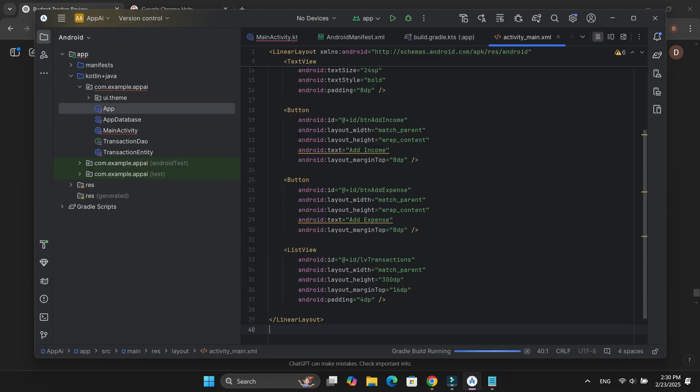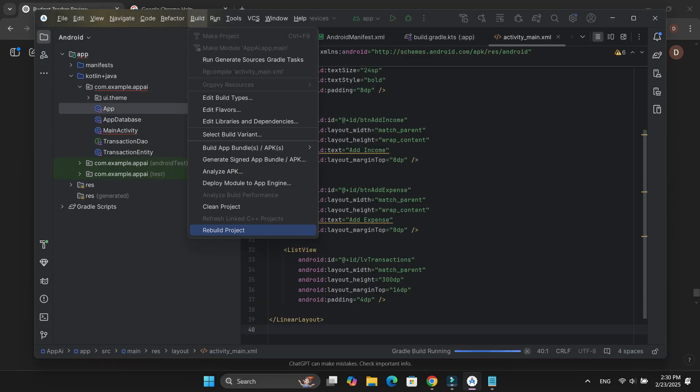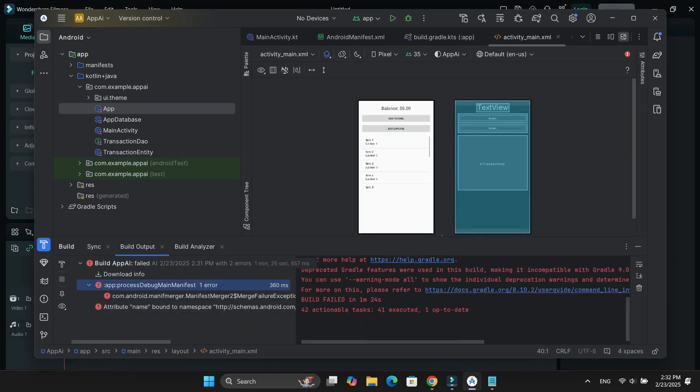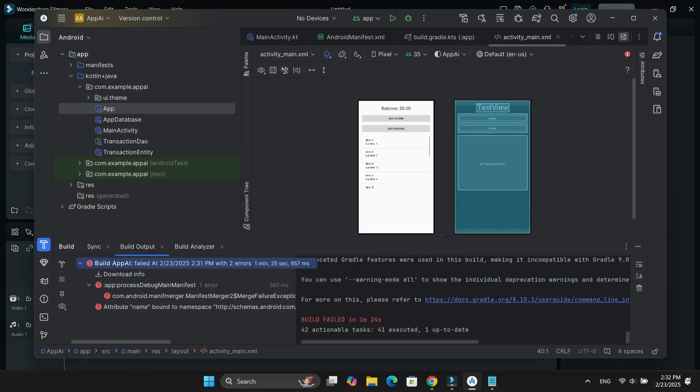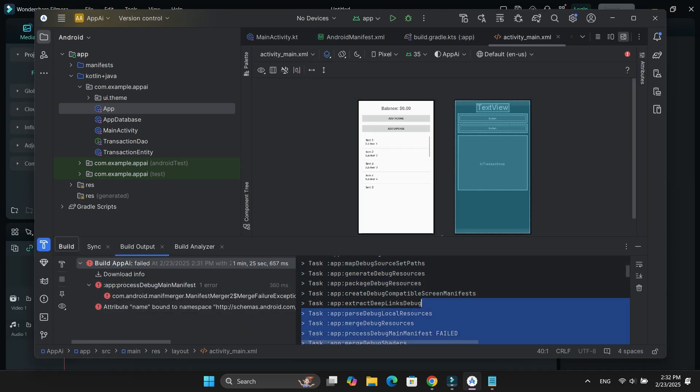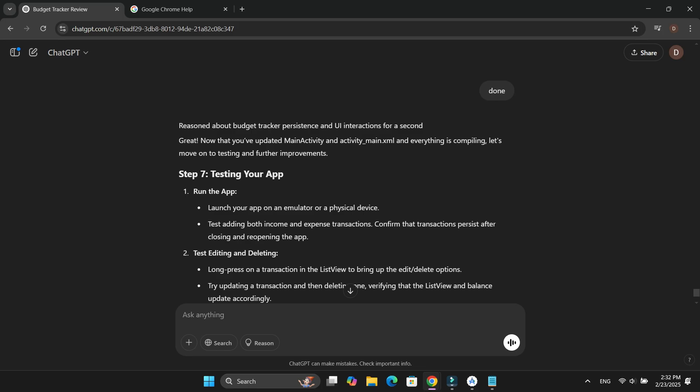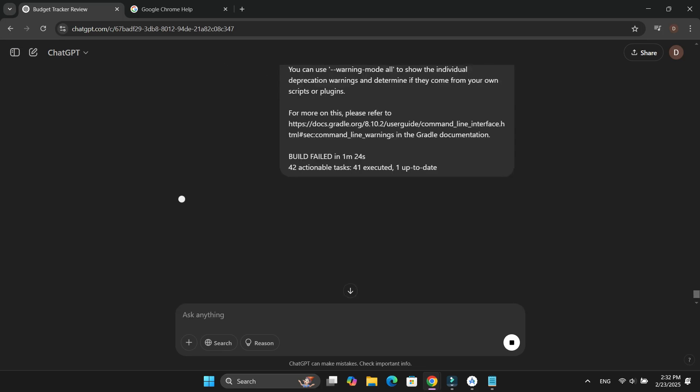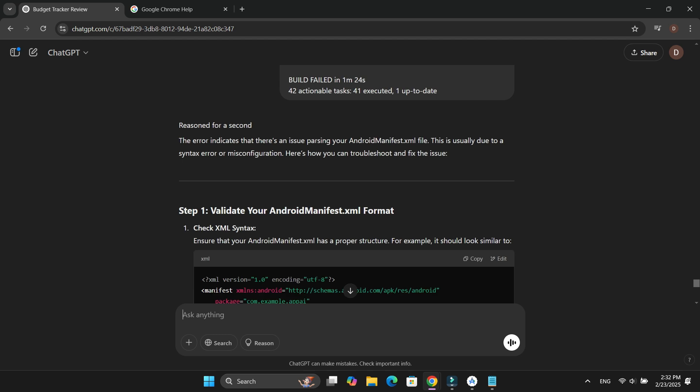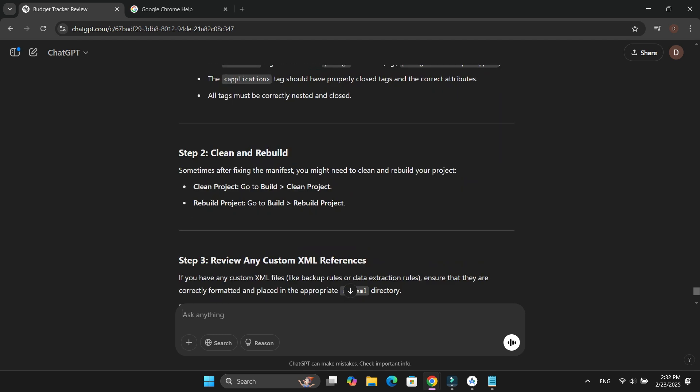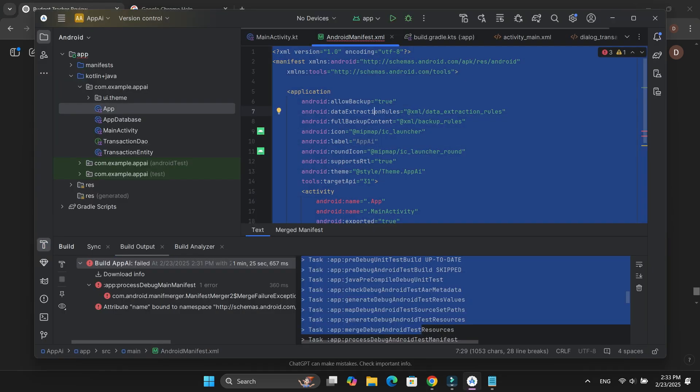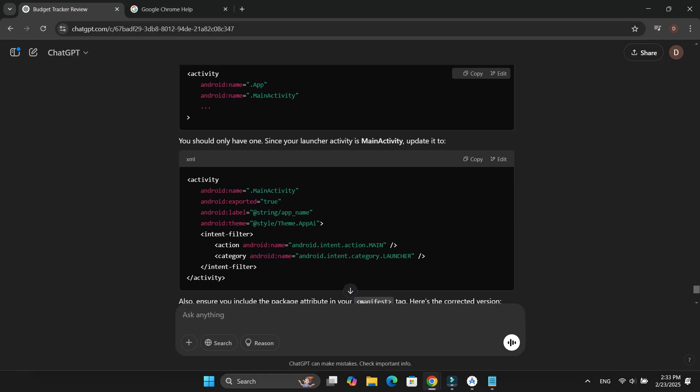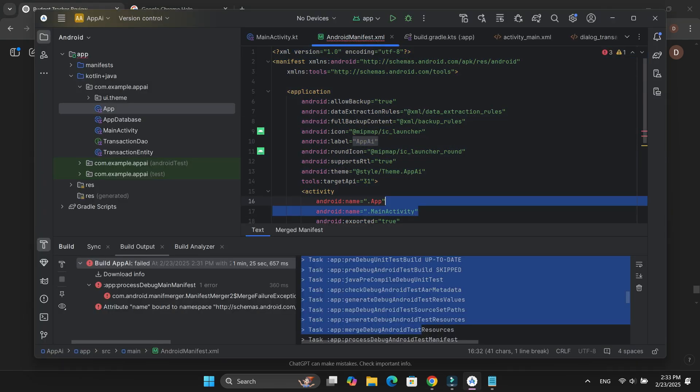After making these updates, I rebuilt the project, but then an error popped up. At first, I wasn't sure what went wrong, so I asked ChatGPT. It quickly identified the issue. The old Android name entry in AndroidManifest.xml was causing a conflict. ChatGPT suggested removing it.